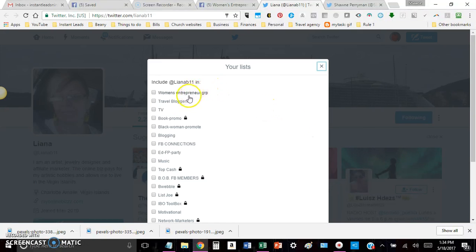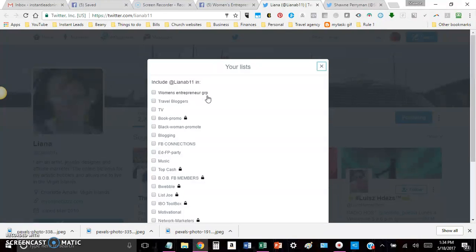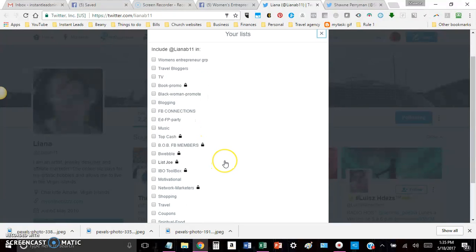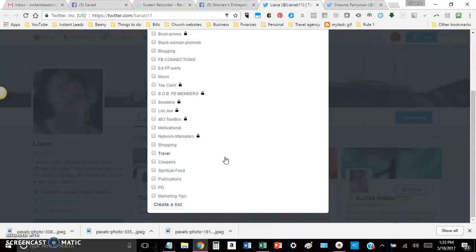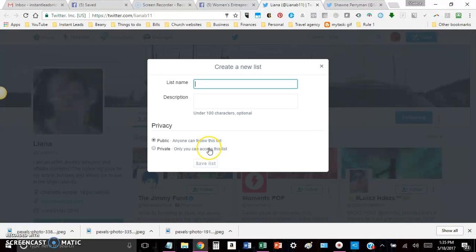And as you can see, I have a list that says Women's Entrepreneur Group. So that lets me know that everybody that I put into this list, I've connected with through the Women's Entrepreneur Group. And you can do this for a variation of things. As you can see, I have just straight travel bloggers. I have people that I've met just on Facebook and Facebook connections. And if you want to know how to create a list, it's real simple. Scroll to the bottom of it, and you'll see the button, Create a List. And then you can just type in whatever you want.